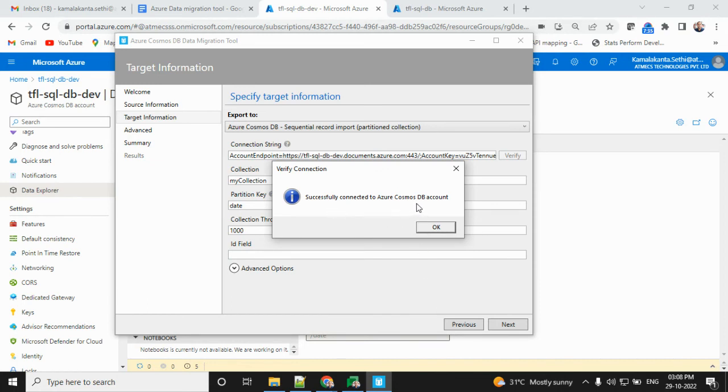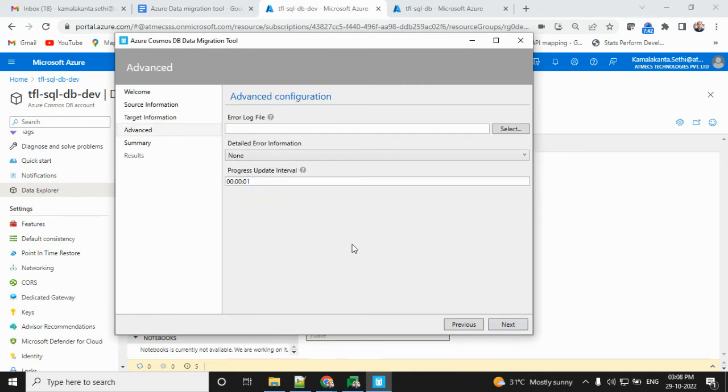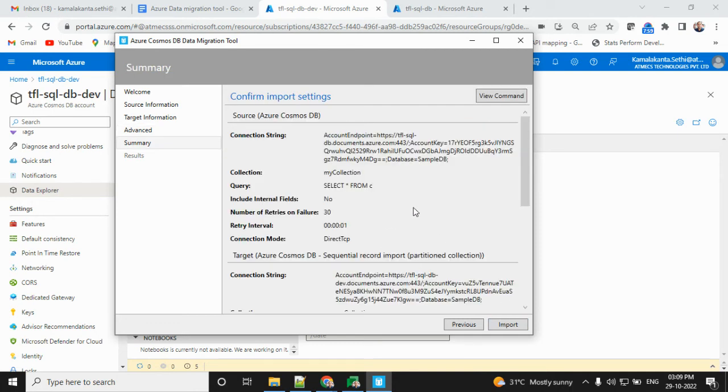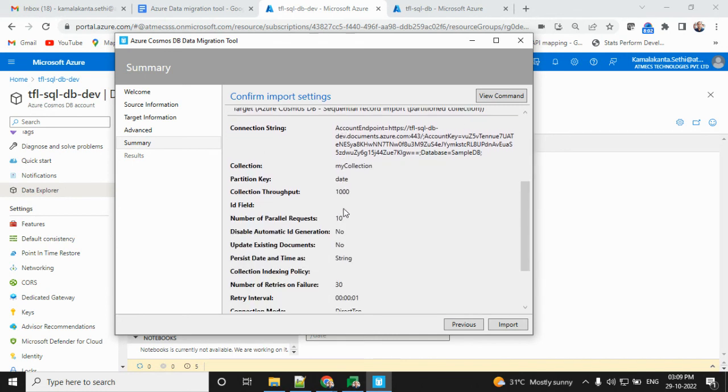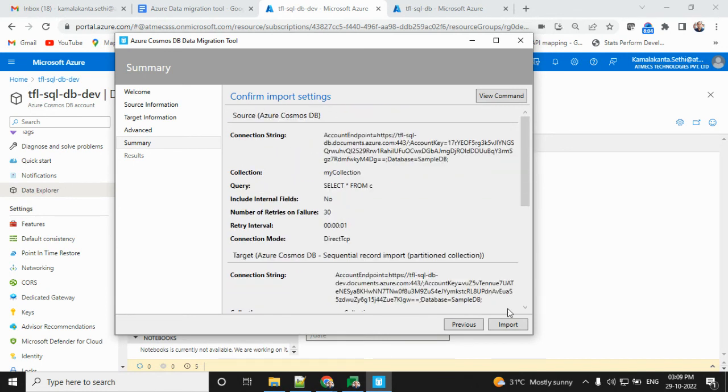Then next section, we go to error log. If you want to see what kind of errors are found, you can create a simple text file and give the path. All error logs can be stored there, but it's not required right now for me. Then we can find all the details and import.